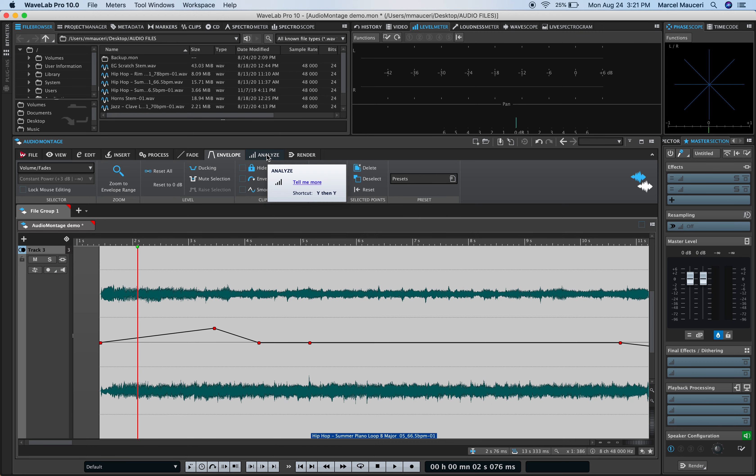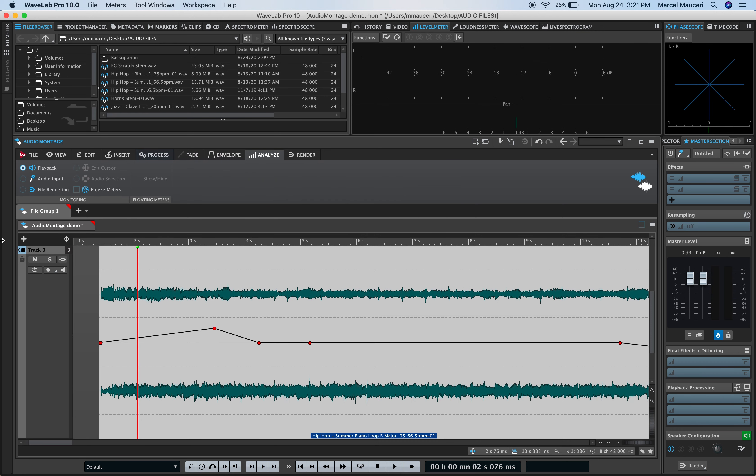Analyze gives you different playback or monitoring options. Inputs, file rendering, can freeze meters as well.